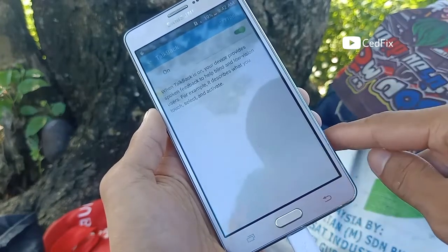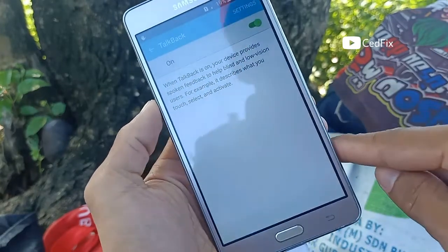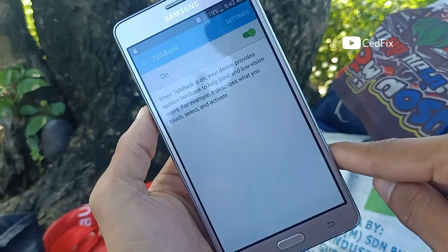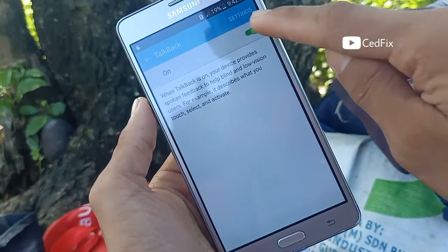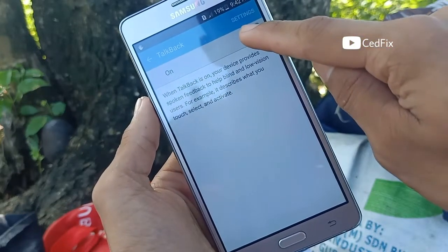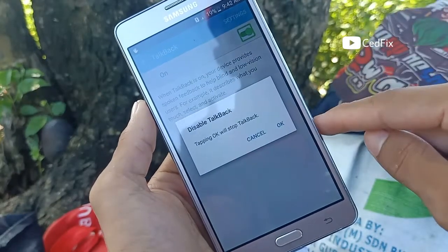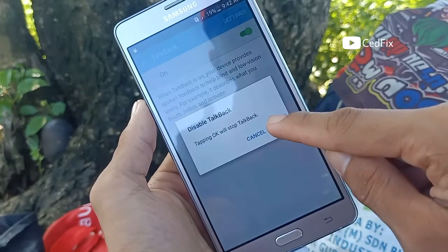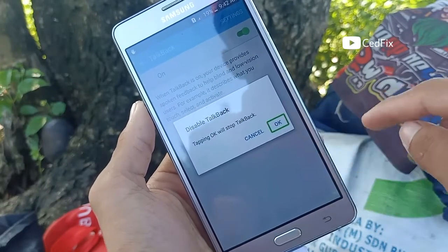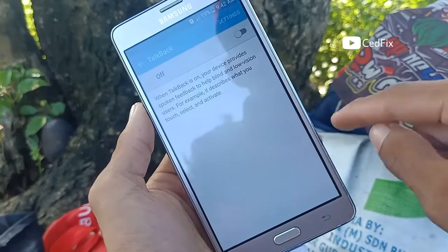TalkBack — showing item 1 of 1. Switch alert: disable TalkBack. OK.